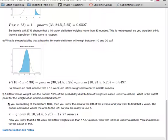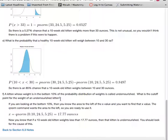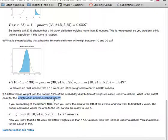Here's an example. A kitten whose weight is in the bottom 10% of the probability distribution of weights is called undernourished. What is the cutoff point for the weight of an undernourished kitten? So one of the things I've noticed is that I want to find a weight. I'm given a probability because I'm given a percentage, and I want to find a weight.